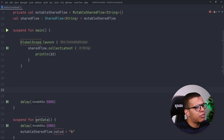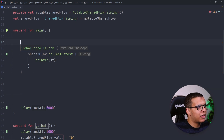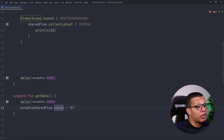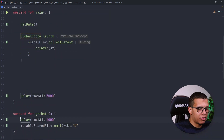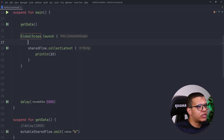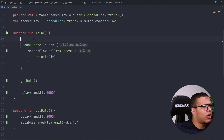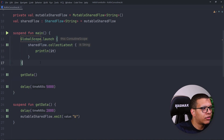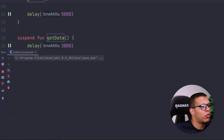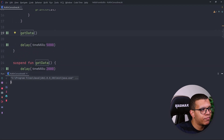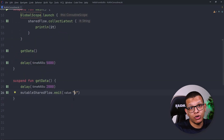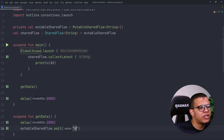In the getData function, we'll emit a value — let's say we emit 'b' — and it will emit it after one second. If we emit first and then start collecting after one second, you will see nothing and it will stop immediately after five seconds. Now let's reverse it: we start observing first, then call getData. We'll get 'b'. The value will be emitted whether there are collectors or not — that's the most important point.